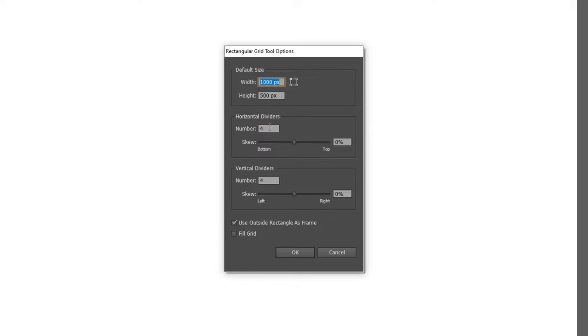For my example in this table, I will have five rows and five columns. This means I need to type in four horizontal dividers and four vertical dividers. Then simply click OK.